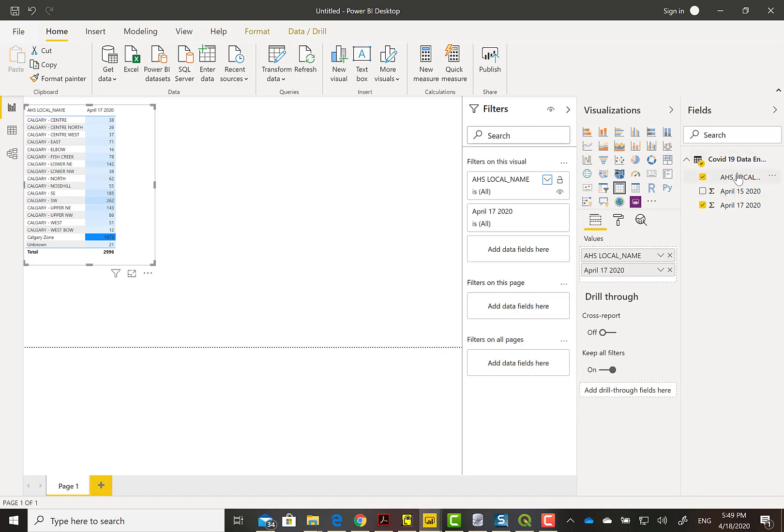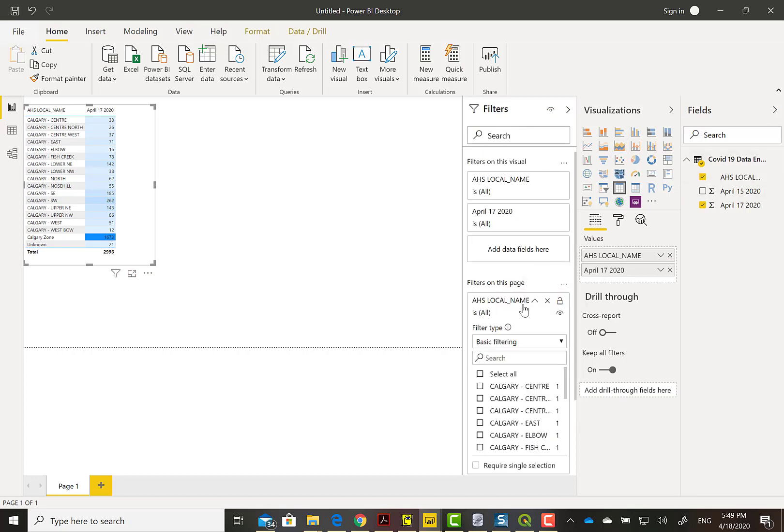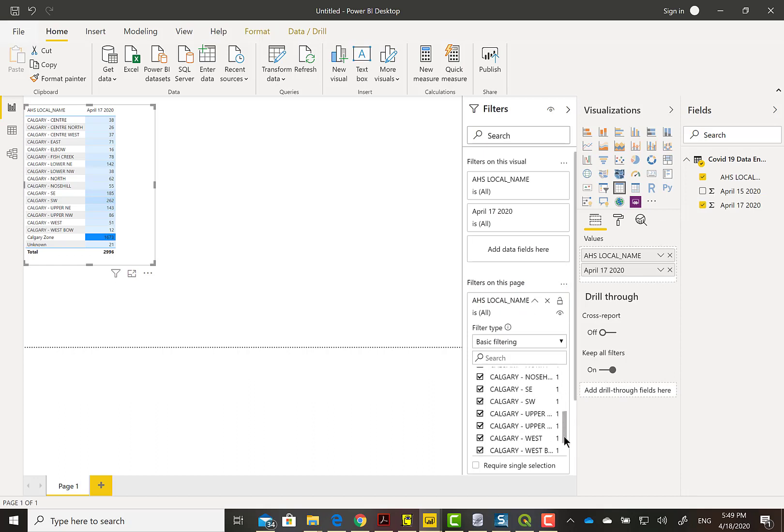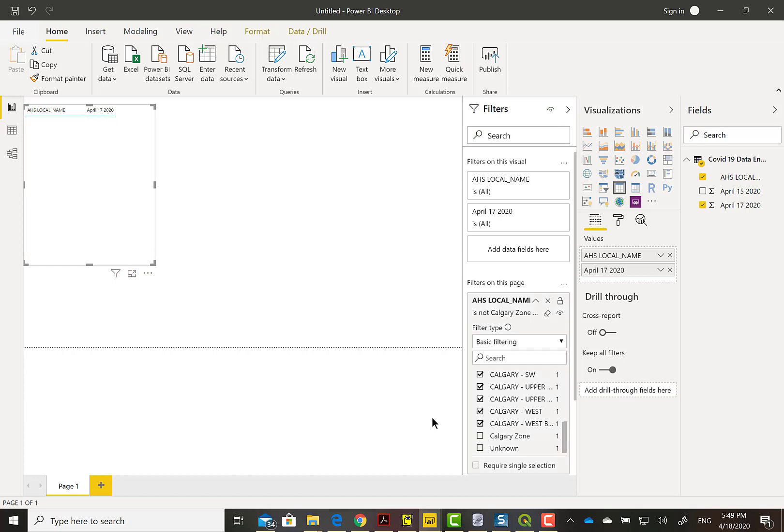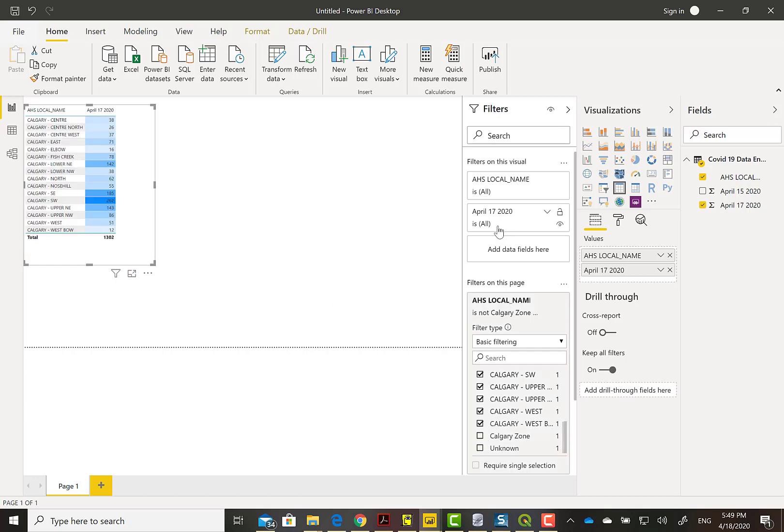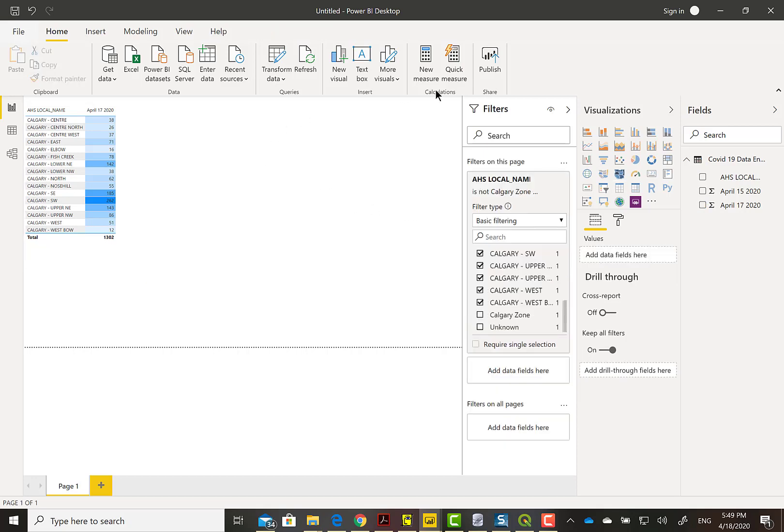I could filter it out on that visual, but it makes more sense to filter it out on the whole page. I'm selecting everything and I'm going to get rid of Calgary zone and unknown. There we go, we get that variability in color with the range. The darker the color, the higher the number of cases.